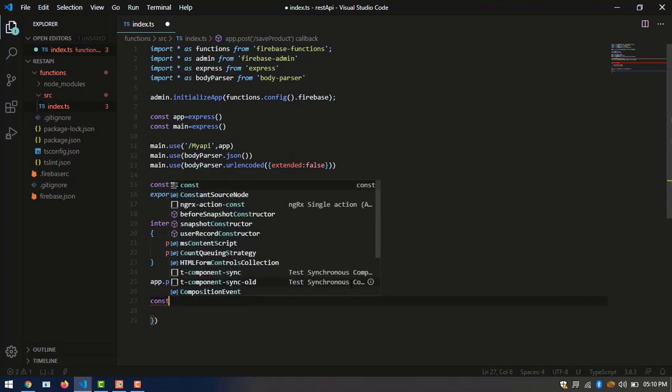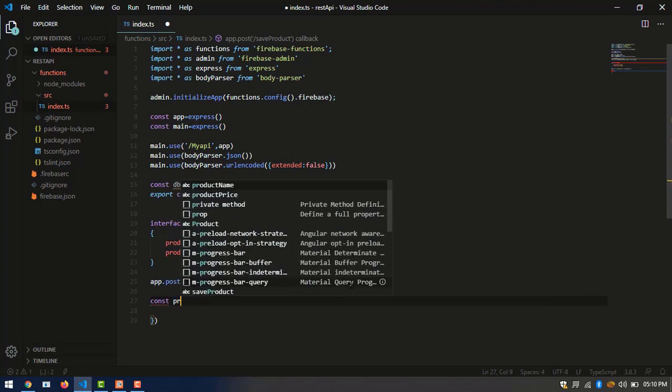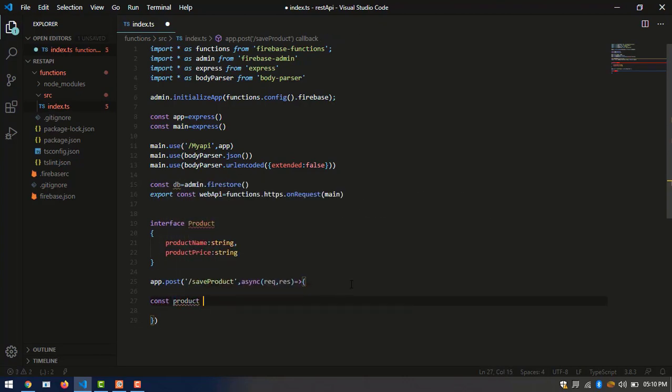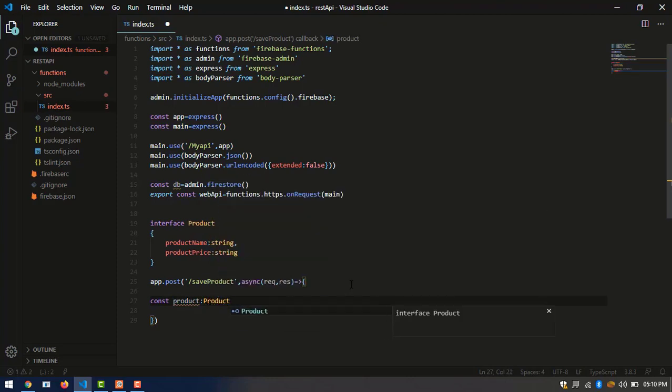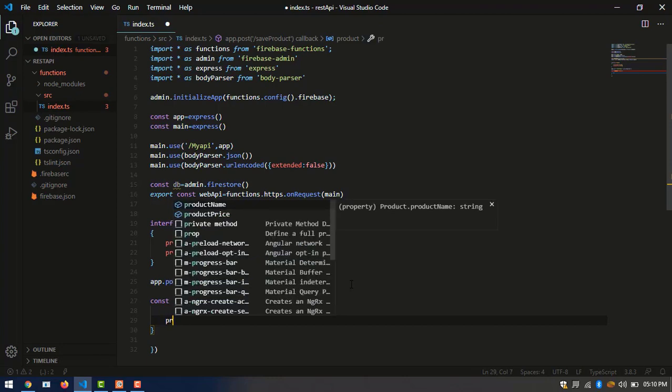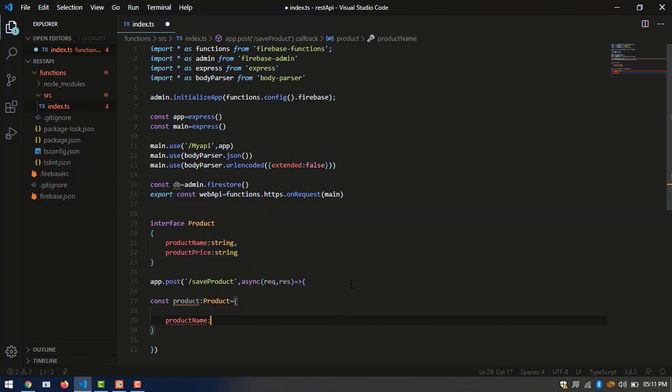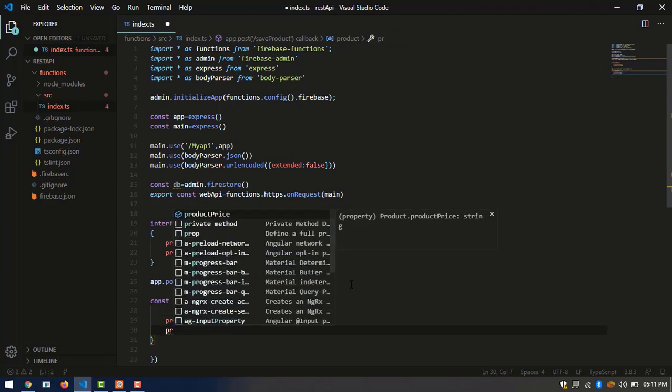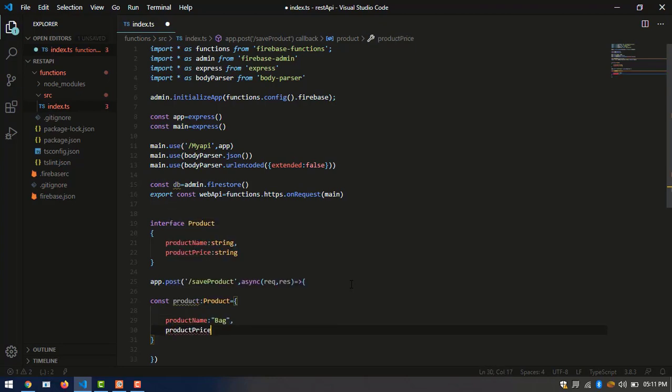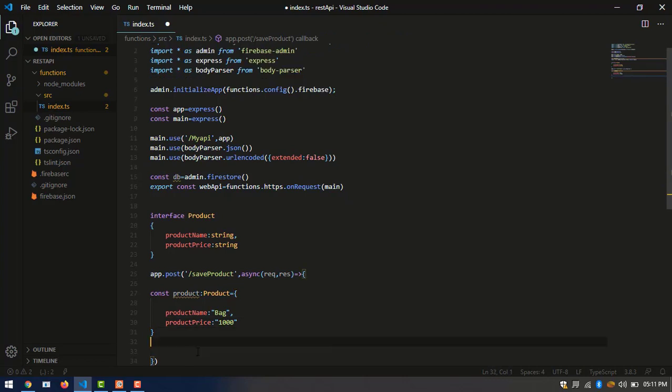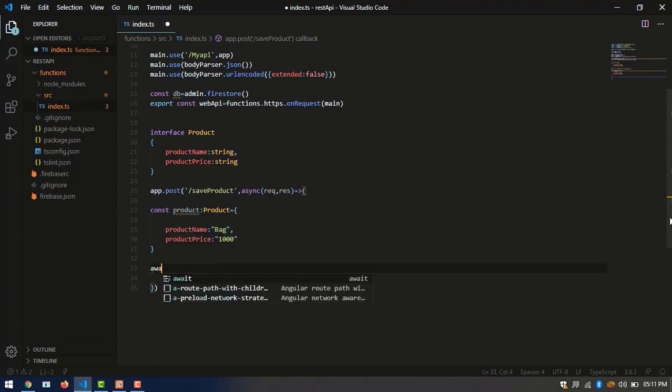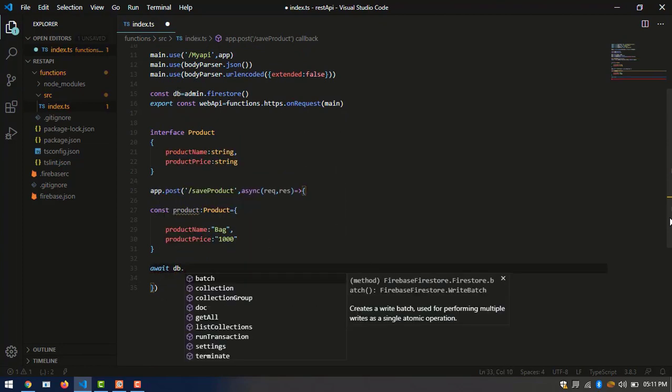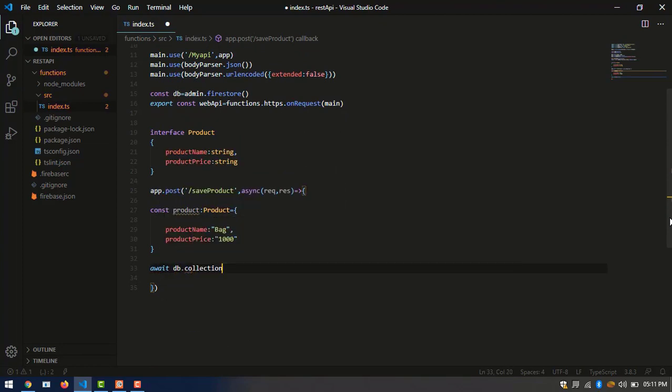After that, writing the POST method slash save product. It is the endpoint and posting our values into our interface product. After that, we are adding this product into our Firestore in the name of product on sales. Product on sales is the name of Firestore collection.